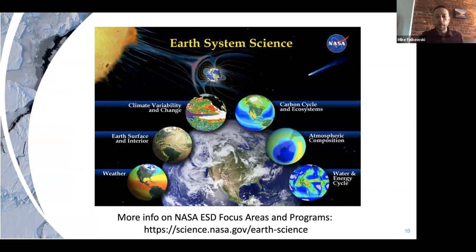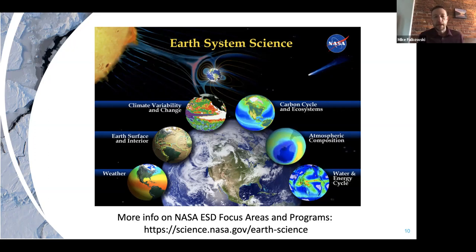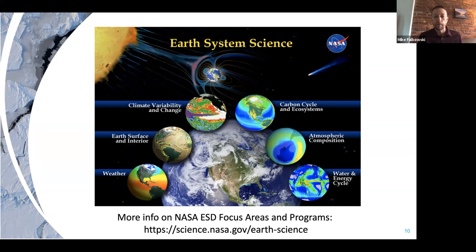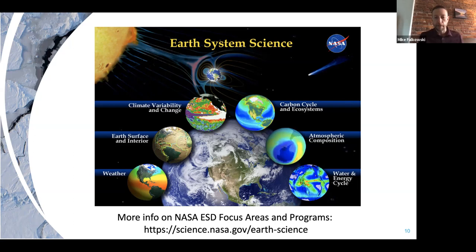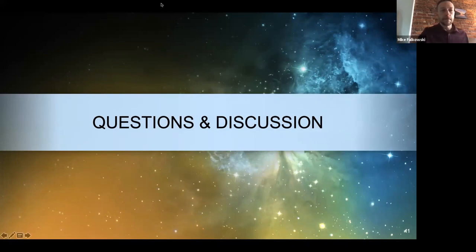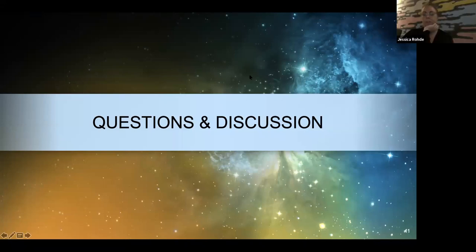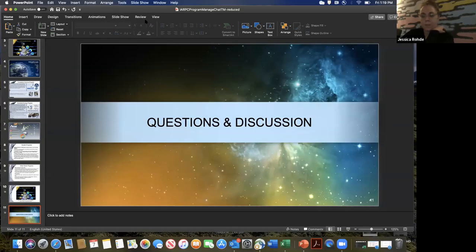I want to close before we start the discussion showing this slide again with a link to the NASA ESD website. On that website, you can look at all our different focus areas and then click through them to see all the different programs. There are a lot of different programs and many of them can have or do have research going on in the Arctic. With that, I guess we'll open it up for discussion and questions. Feel free to add anything I missed, Torsten or Colleen.